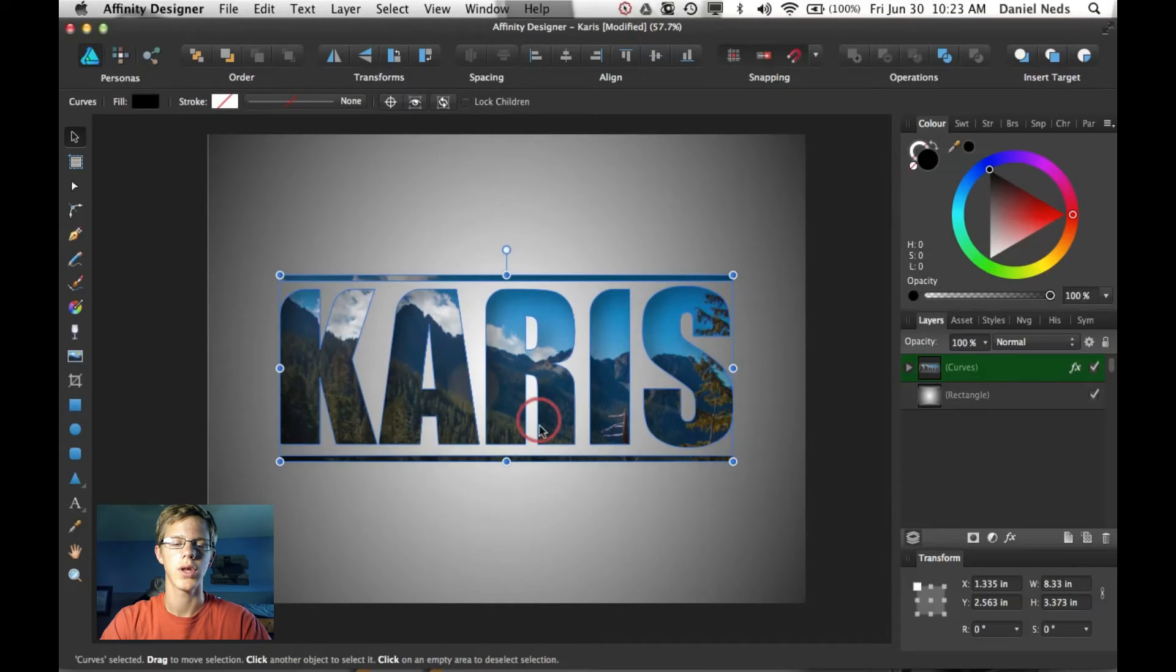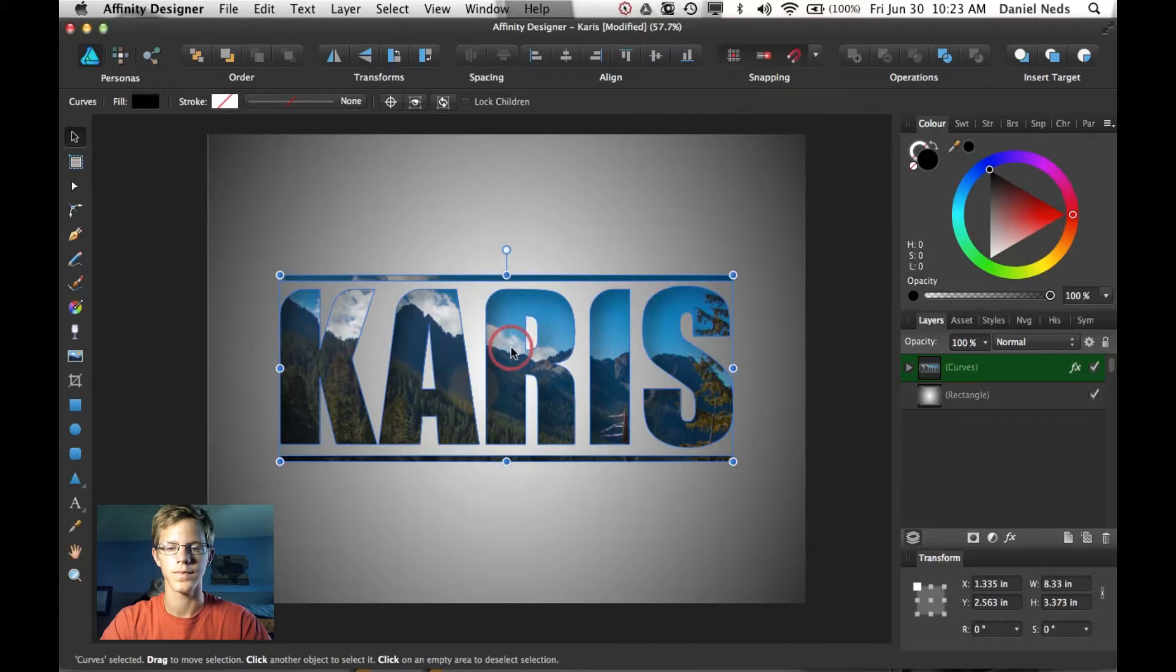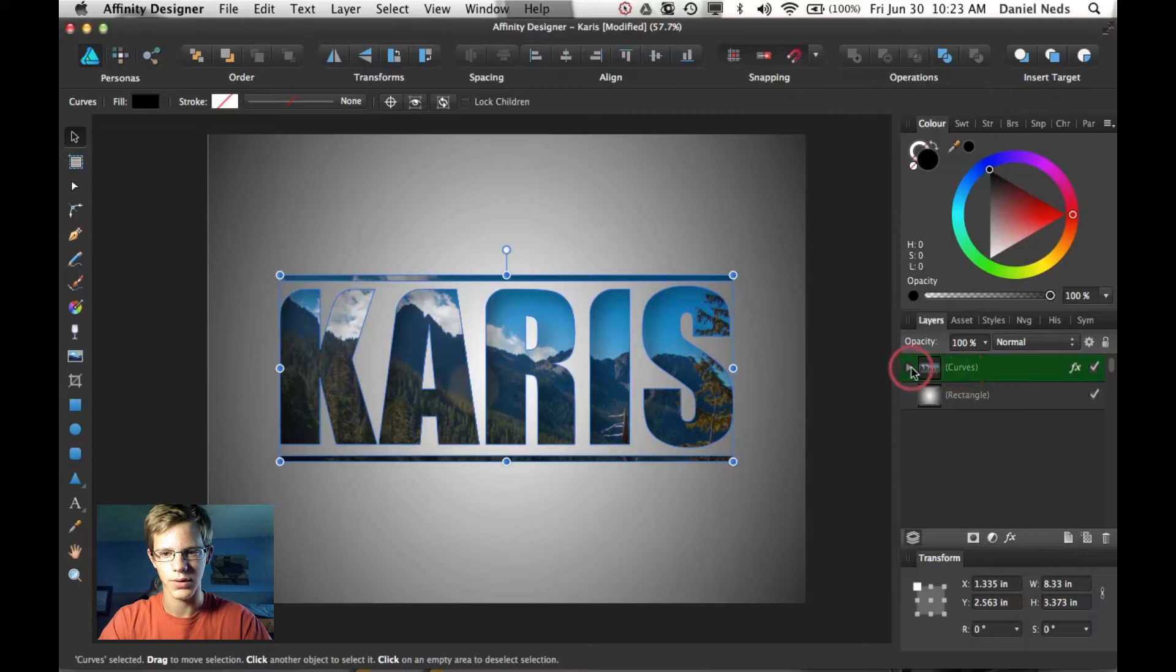Okay, so right here we have a nice scenery picture in this text. And I'm going to go ahead and show you how to do that.